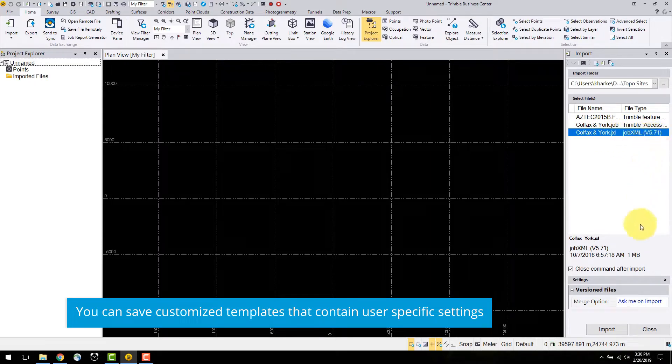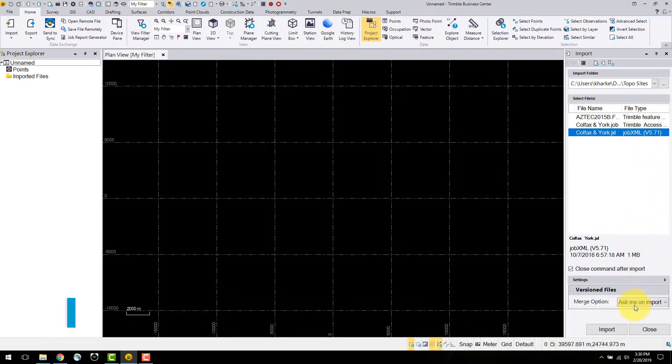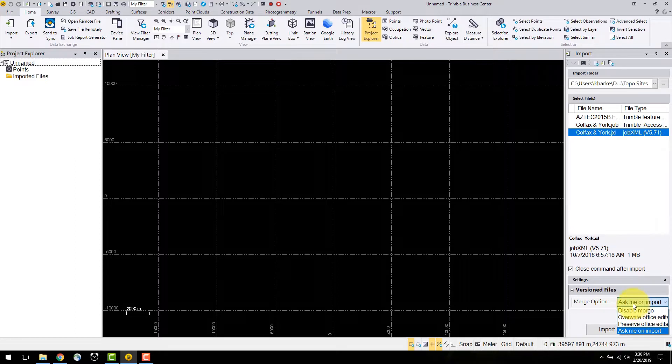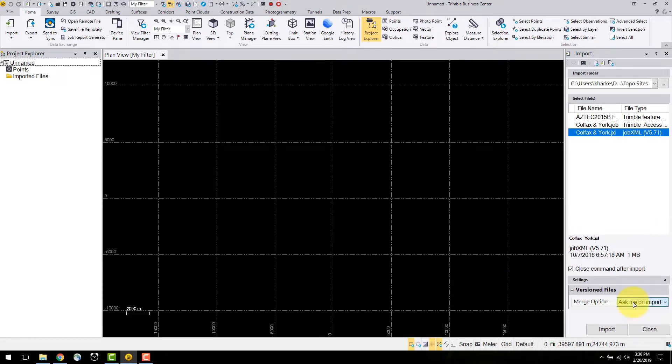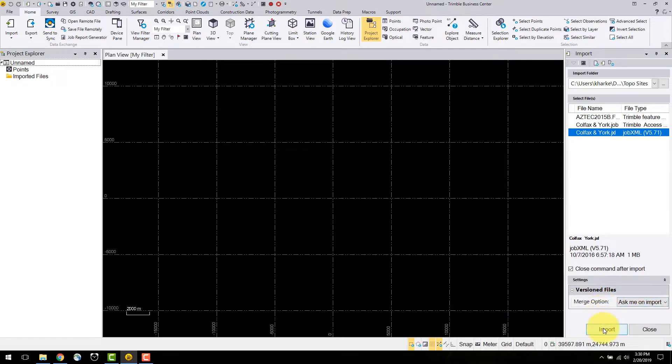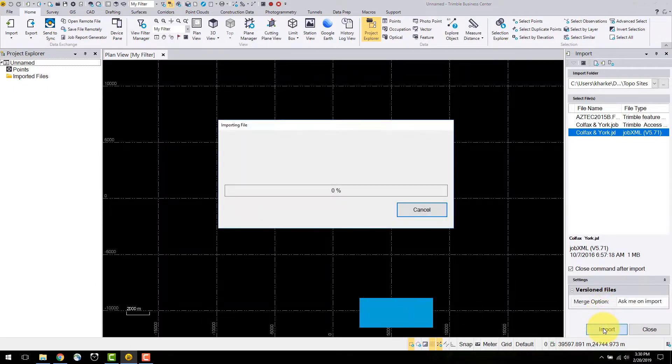At the bottom of this command window there is a settings option to select merge options if existing data in the project is similar or the same as the import data. In this case I will leave it as ask me on import and select import.